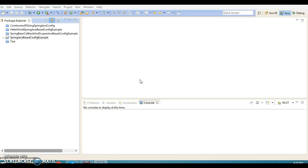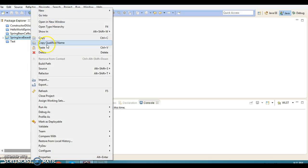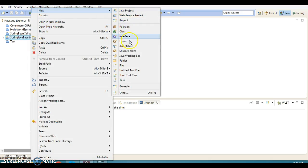Hello friends, my name is Kishan and welcome to this video tutorial. In this video I'm going to talk about the annotation called @Import. The @Import annotation allows for loading bean definitions from different configuration files.